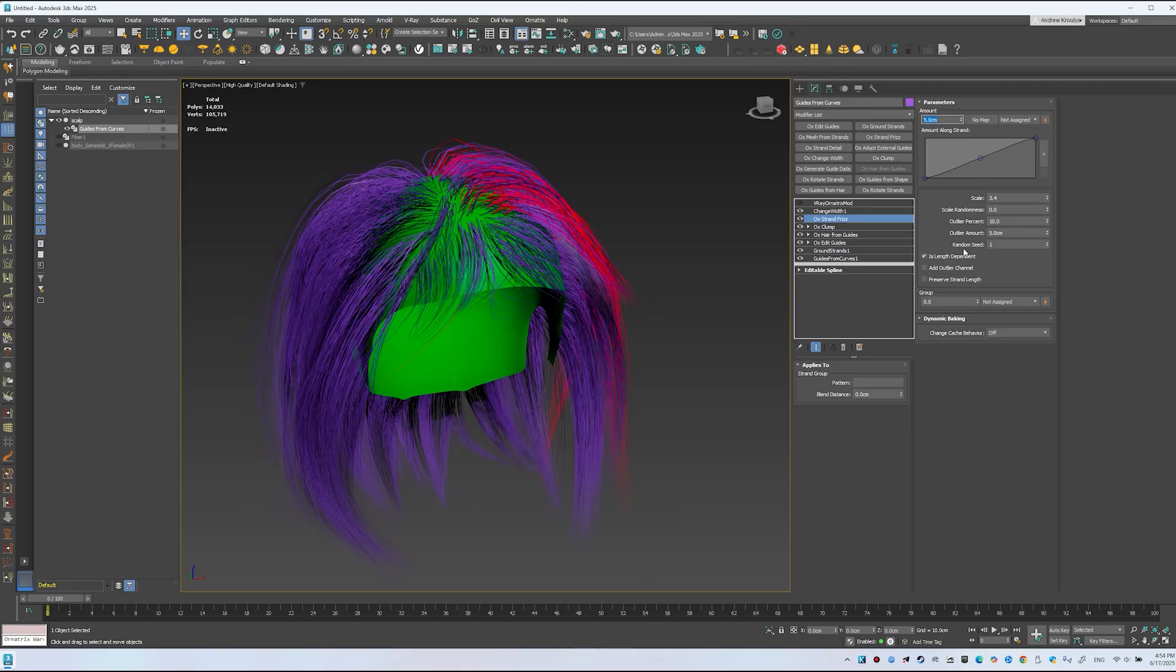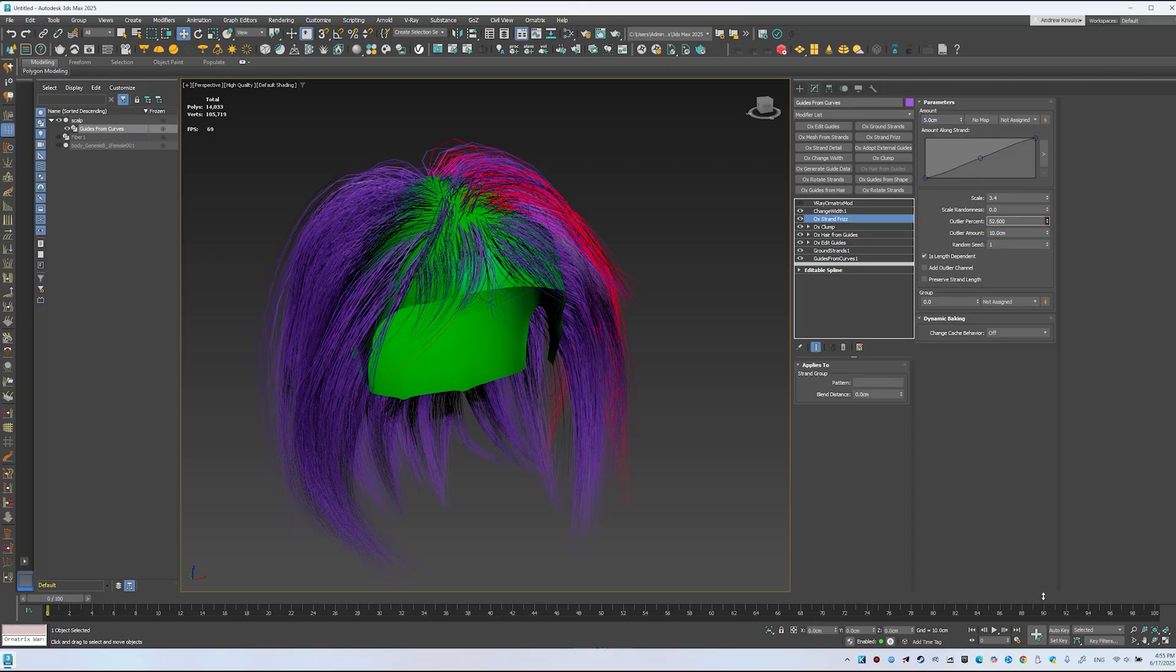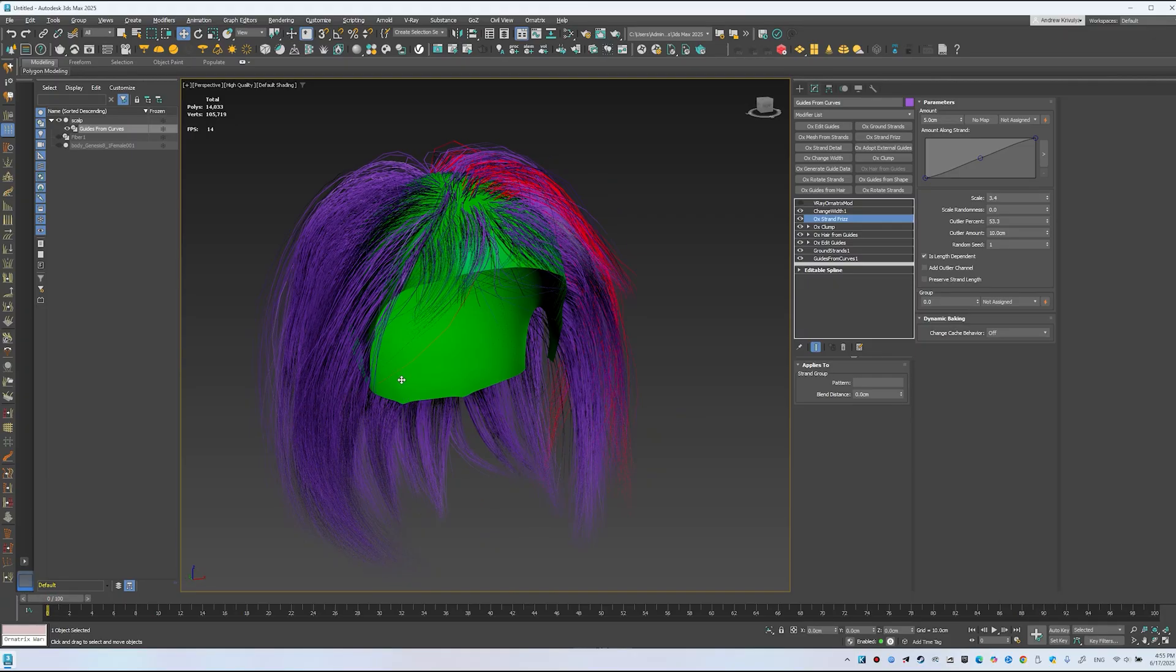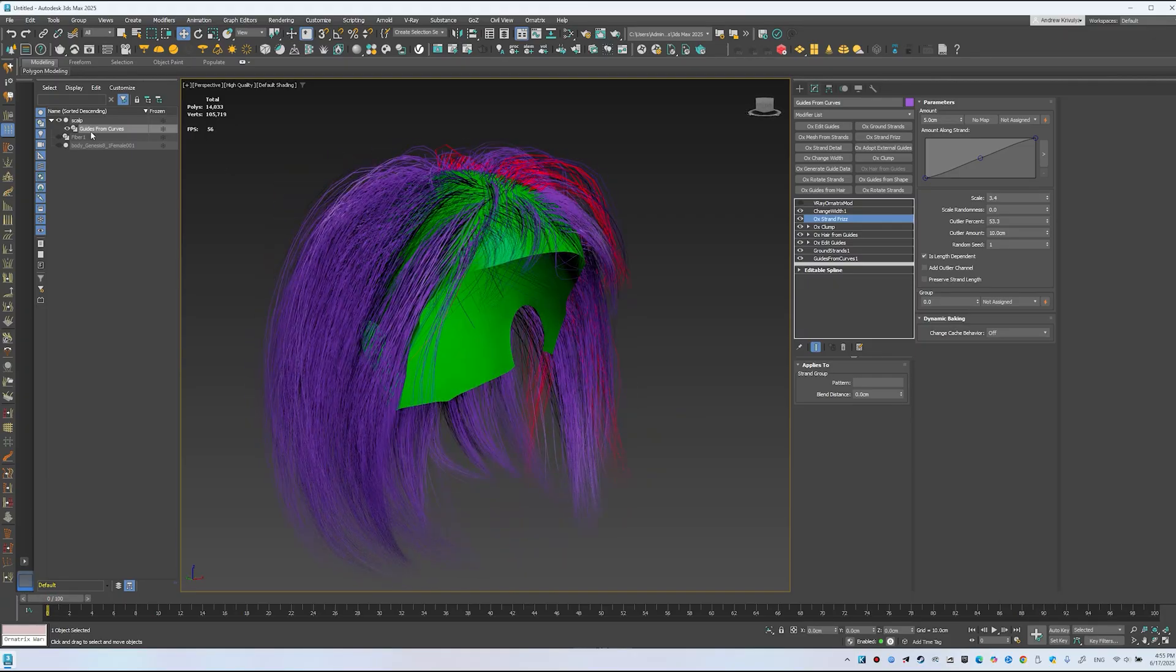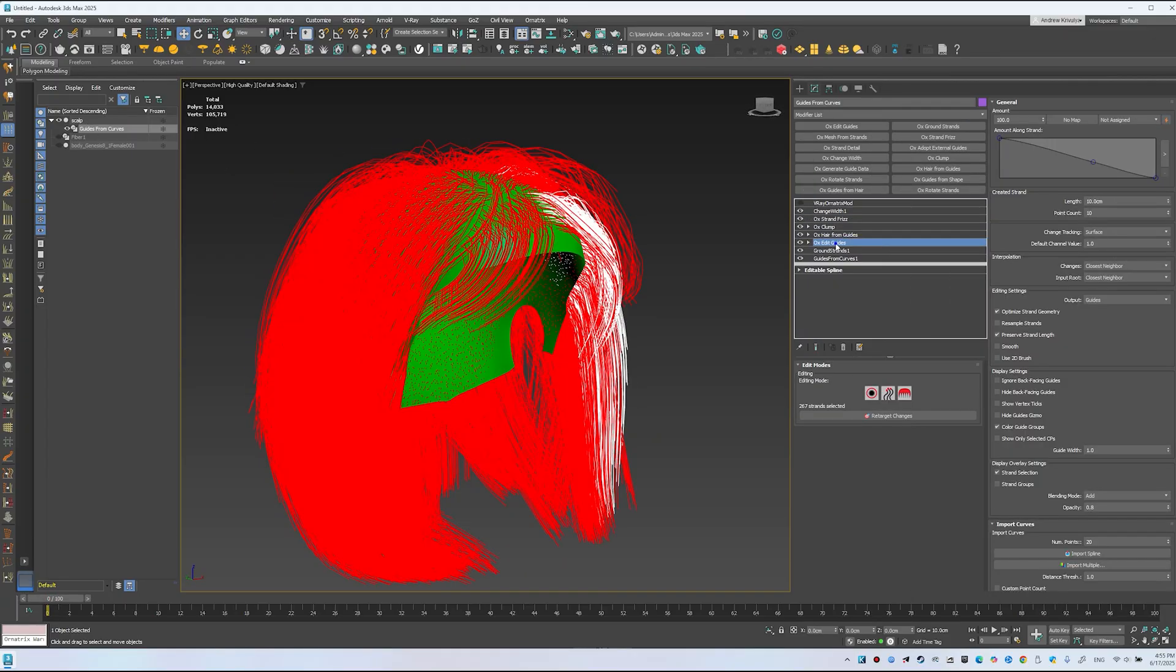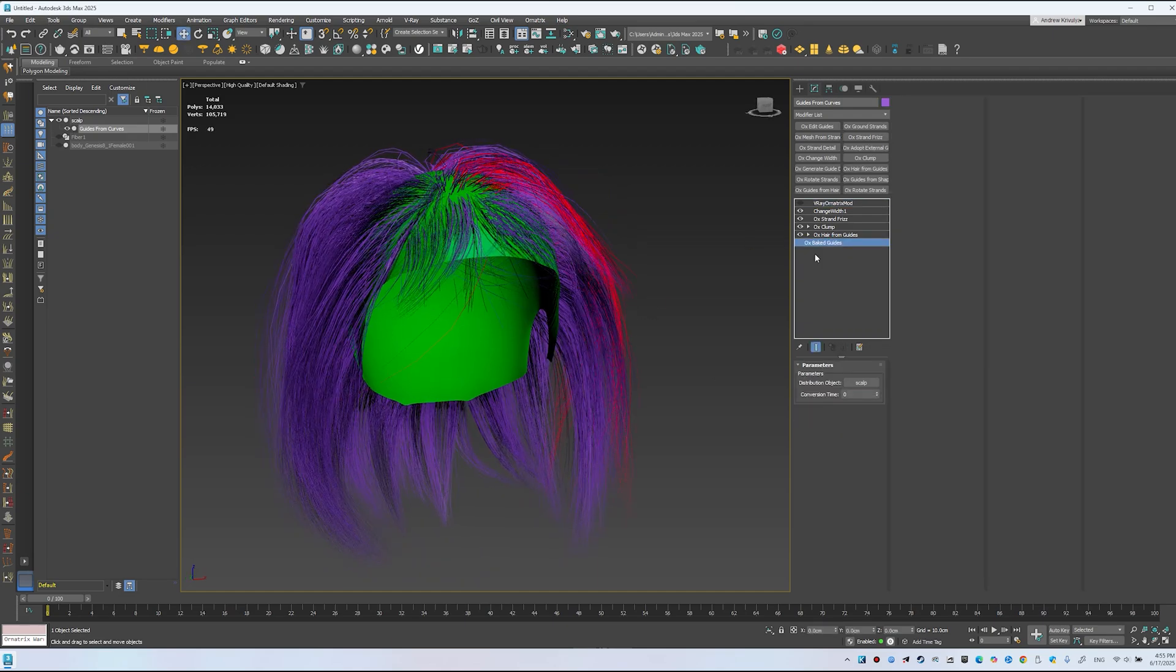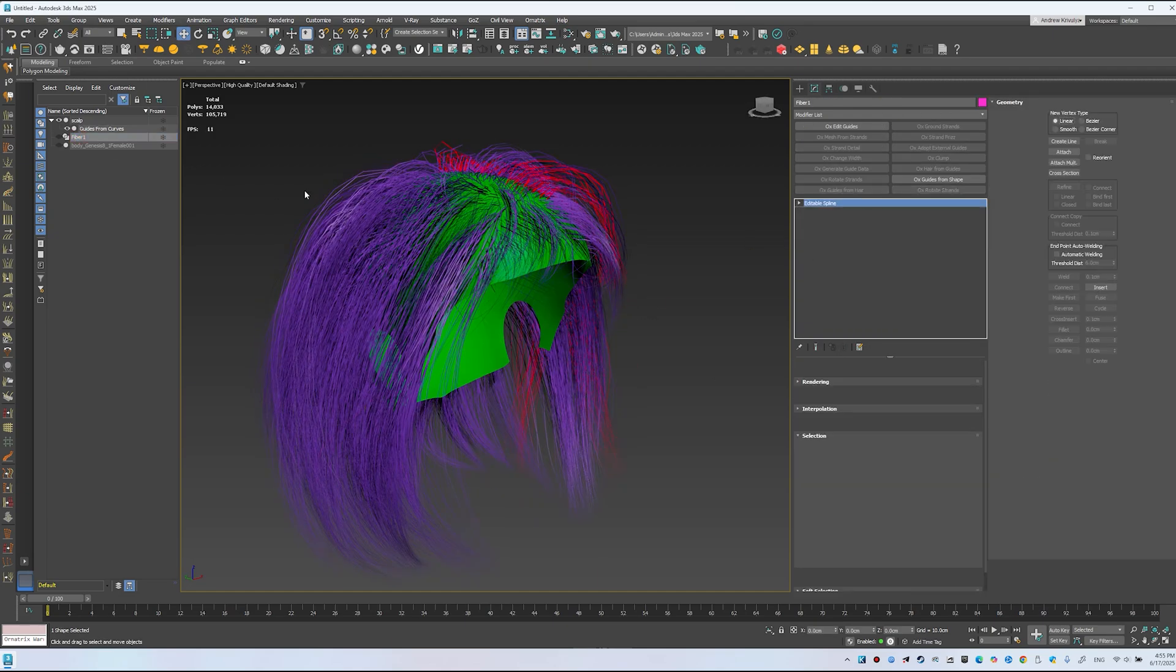Outliers to 10, and increase the percentage. I often do it this way. It's a quick setup method. If you don't want to tie fibers to the scene, use Collapse 2 on Ox Edit Guides to remove fibers and avoid slowing down the scene.